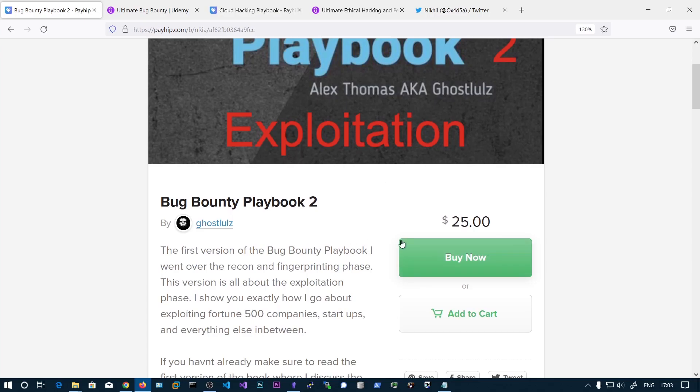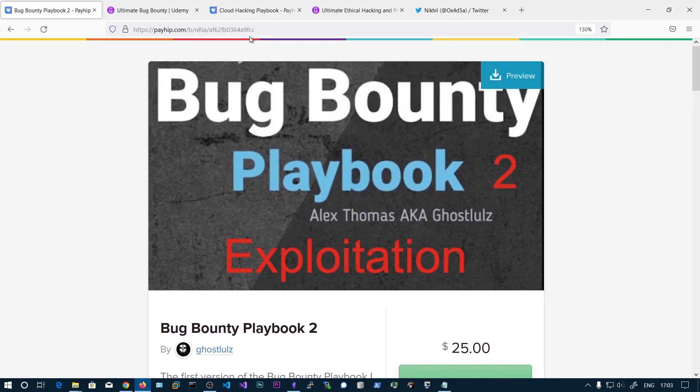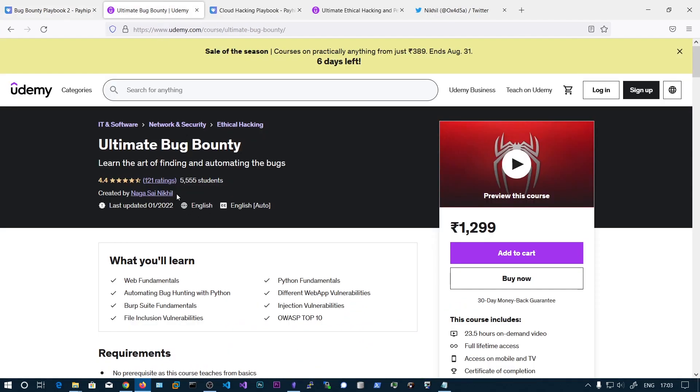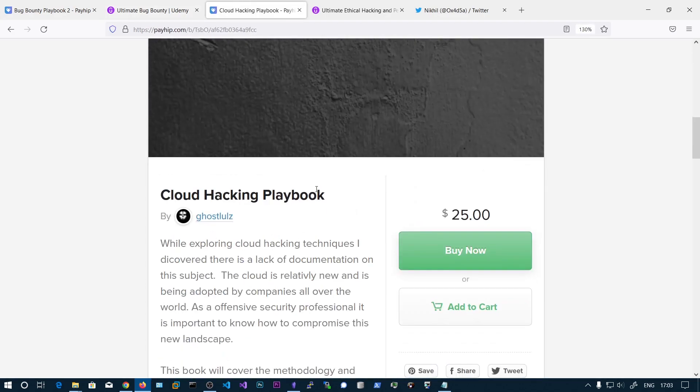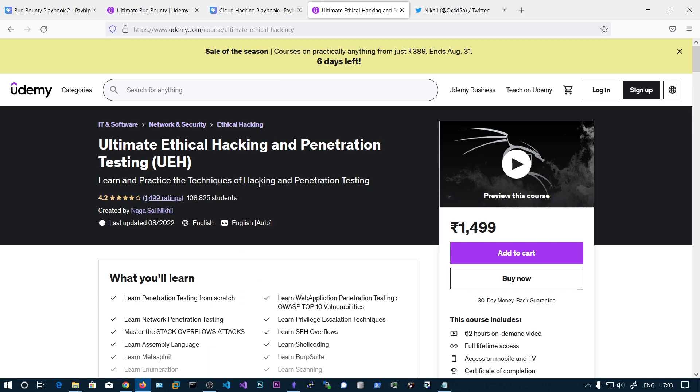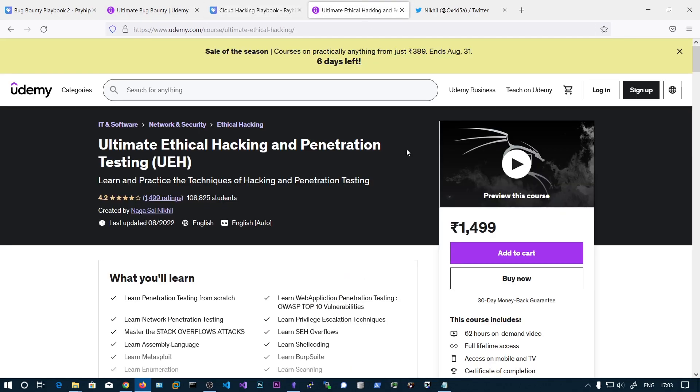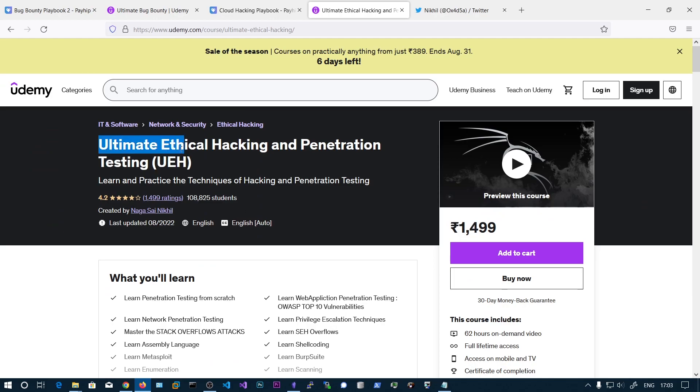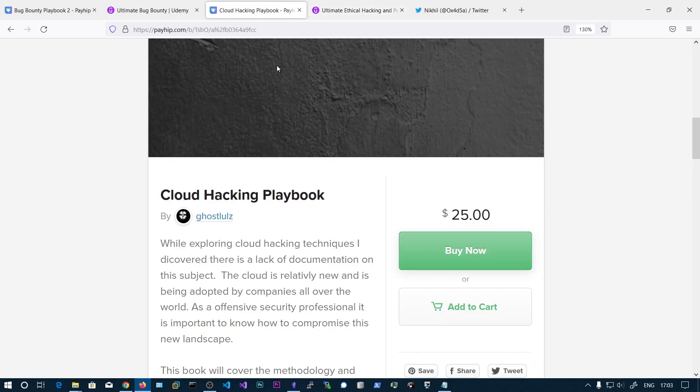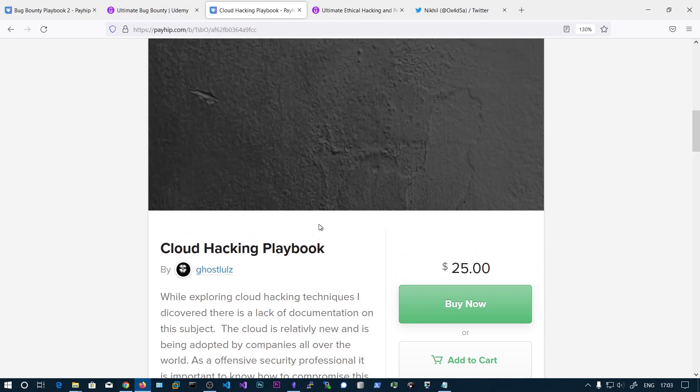After purchasing, if you purchase the Bug Bounty Playbook you will get the Ultimate Bug Bounty course, a free coupon to this. And if you purchase the Cloud Hacking you will get a free coupon to my UEH course. So this course is also over $22 I guess, so even if you purchase with $25 you are getting like $22 cashback in the form of this course, so it will be very good foundations to learn this course and then jump onto this cloud hacking.